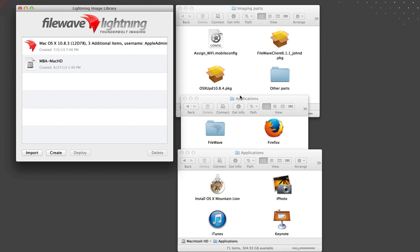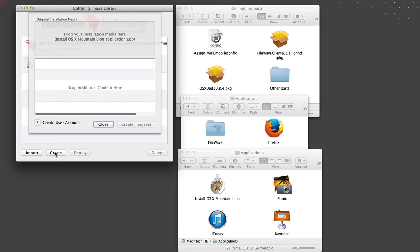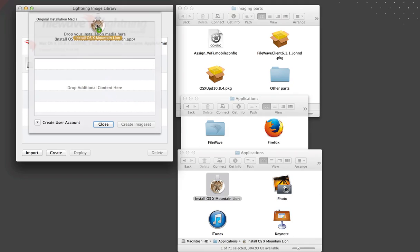FileWave Imaging supports three deployment models. The first is direct imaging for OS X using the Lightning application. Using Lightning, you can create an image from a known good system or build one from the ground up using the latest OS X install application plus any other applications needed.